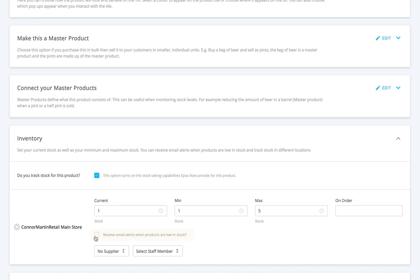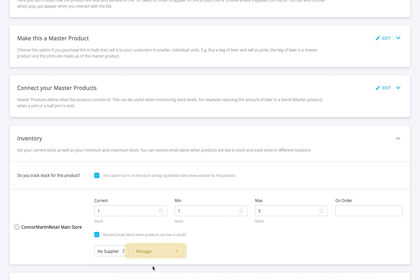If you want to get an email when stock gets low, enable email alerts. And don't forget to assign a staff member if you want to track who's responsible for the product.